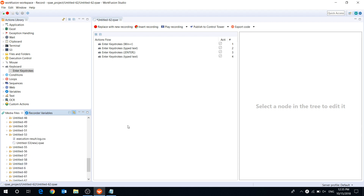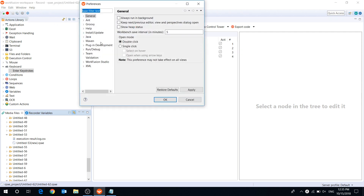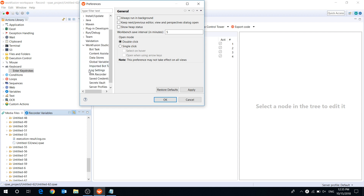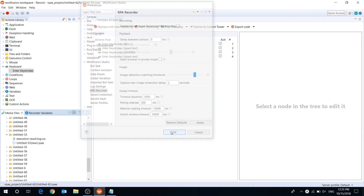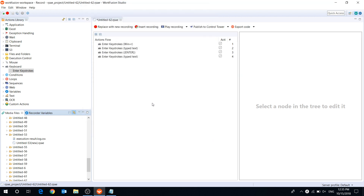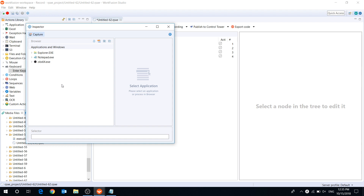On the toolbar menu, you can find the Settings button, where you can adjust RPA Express parameters. To view and edit RPA Recorder settings, go to WorkFusion Studio, then RPA Recorder. The toolbar also contains the button to open the Inspector tool. Inspector allows you to capture object selectors used for automating desktop applications.